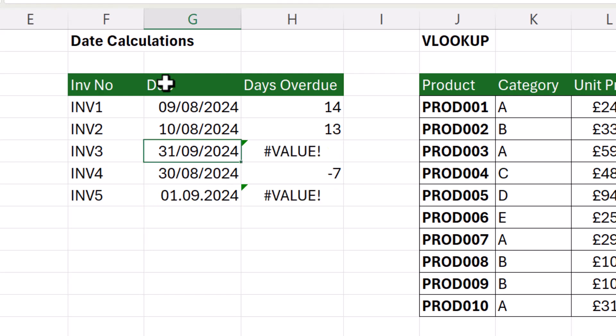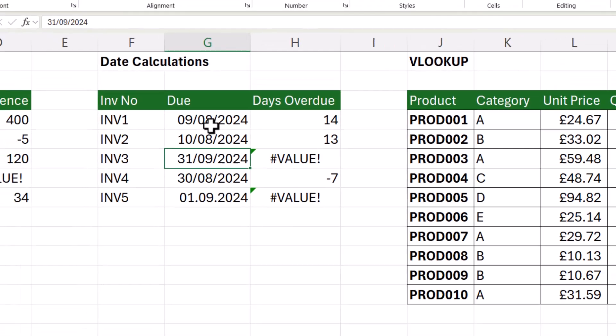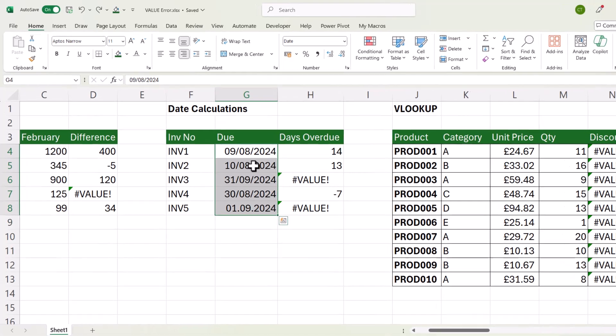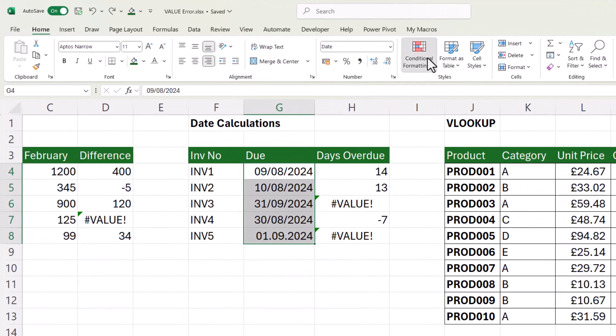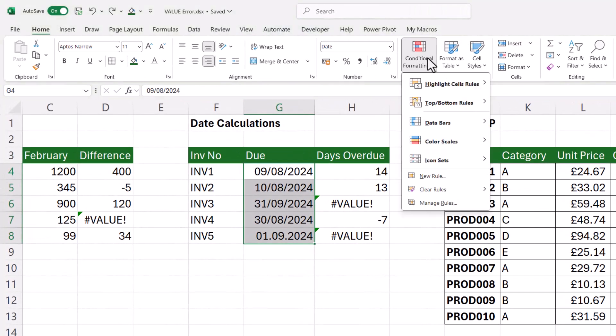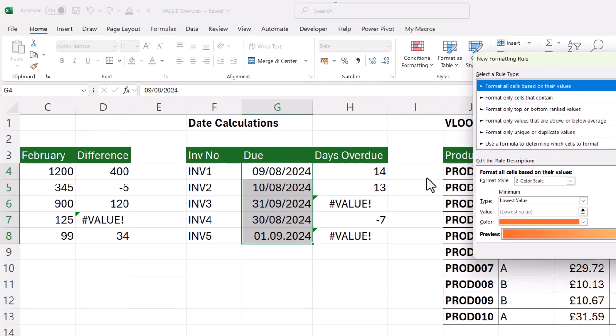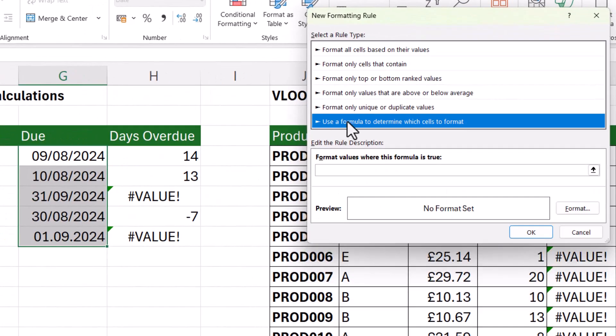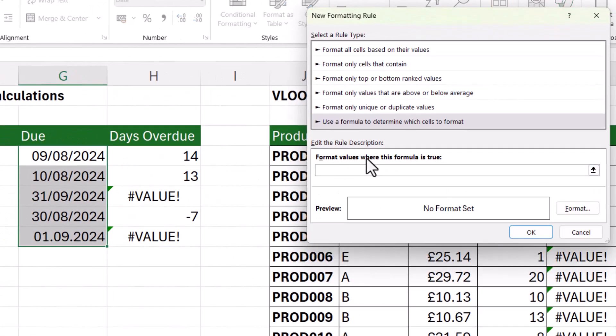Now we can use conditional formatting to quickly highlight cells that contain dates that are incorrectly entered. So if I select those cells in that column, go to conditional formatting, new rule, use a formula to determine which cells to format, and I type equals is text, open bracket, and I type the cell address of the first cell that I've selected in this column, which is G4, close bracket,